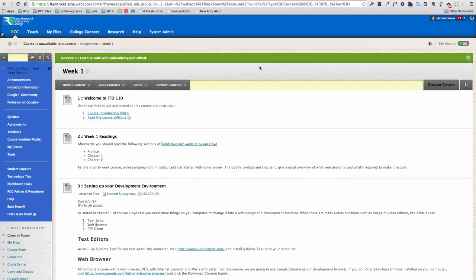Hello everyone, Prof. Mike Green here. I'm doing a video for fall 2014, just a quick overview of what week one looks like. Because this ITD 110 course is an eight-week course, we have to get rolling right away.